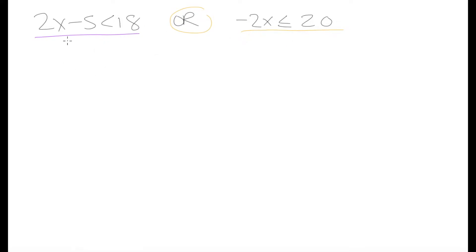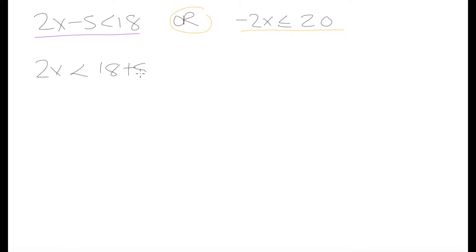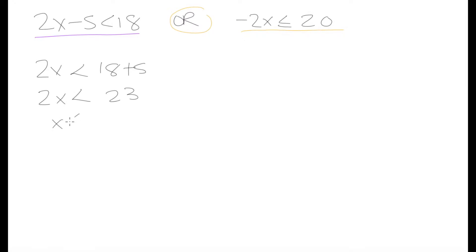Let's try and solve this the same way that we've been solving our inequalities in the previous examples. Let's keep this 2x here and move this minus 5 to this side. So we have our less than sign and we're moving our minus 5 over, giving us 18 plus 5. We have 2x is less than 23, and if we solve for x we need to divide both sides by 2, so we have x is less than 23 over 2.